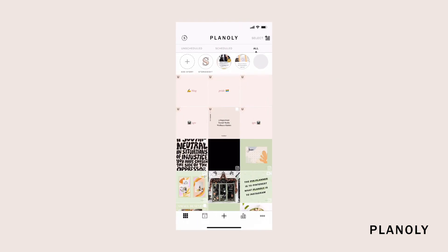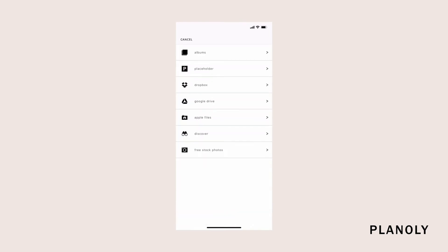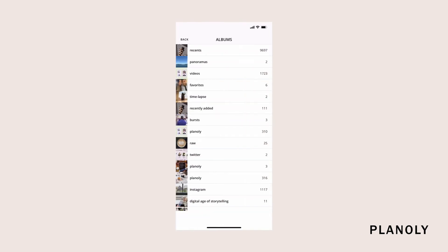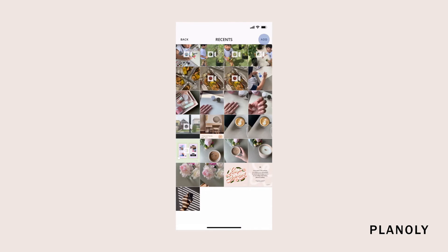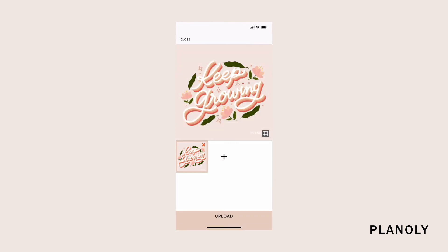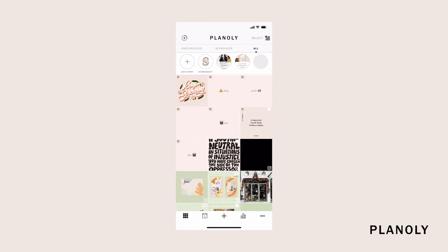Open the Planoly app to see your grid planner view. Tap on the Add Media icon to add your content to your grid planner. Select the content you want to upload and tap on Add. On the next screen, tap on Upload. You've officially uploaded a single post to your grid planner.